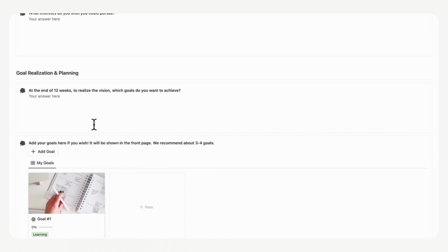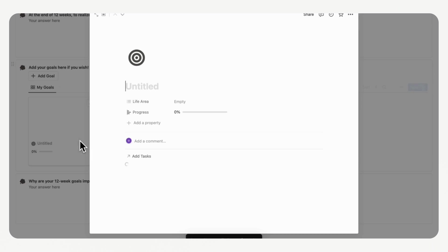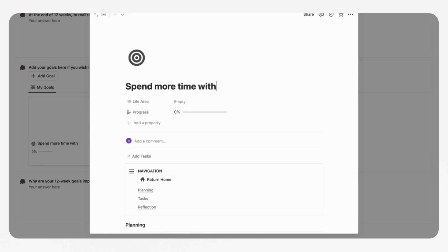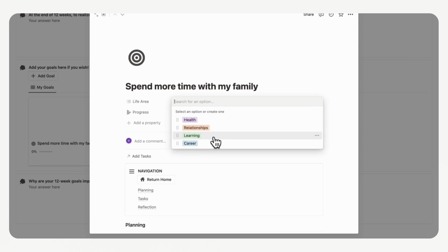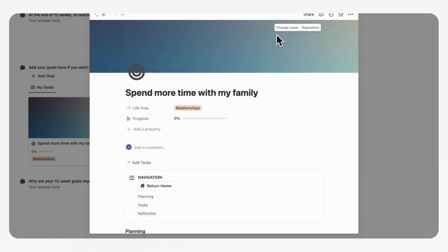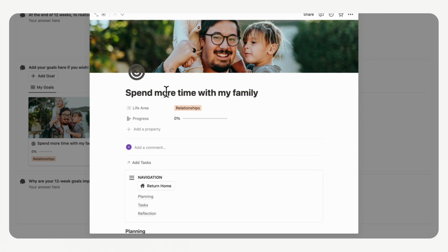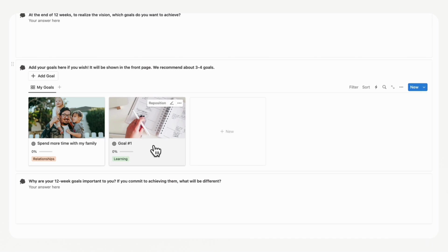Next is the goal realization and planning section. At the end of 12 weeks, which goals do you want to achieve? This is where you set very actionable goals that can be completed and are really important to you. We recommend clicking the 'Add Goal' button to create a new goal and name it. For example, we'll add 'Spend more time with my family,' linked to the relationships life area. You can also add a cover photo from Unsplash. We'll spend more time in the goal planning section later, but there's already a dedicated template inside to make the process easier.